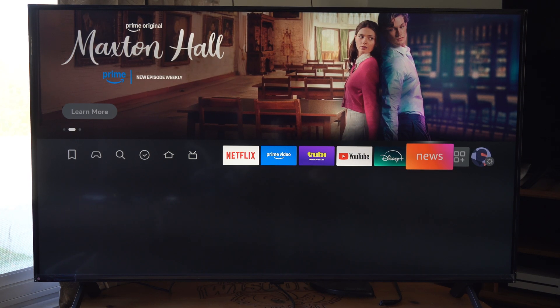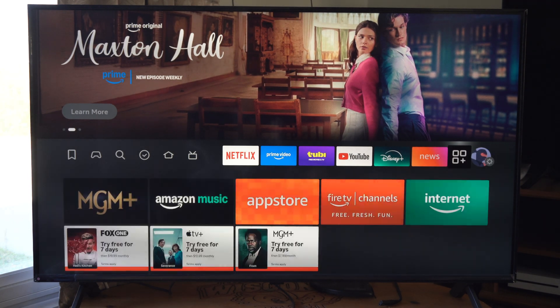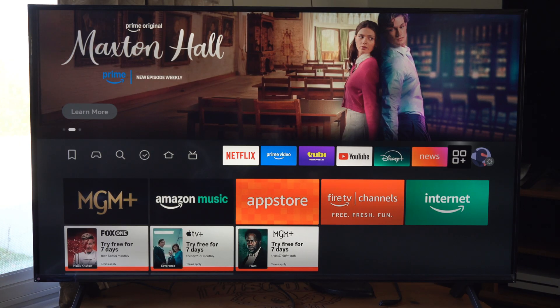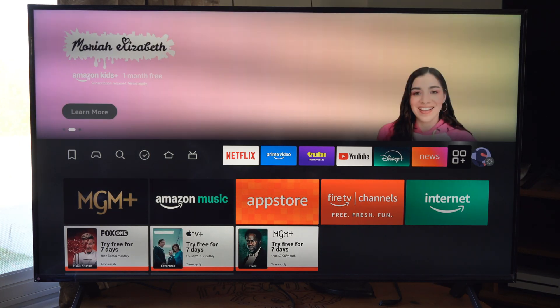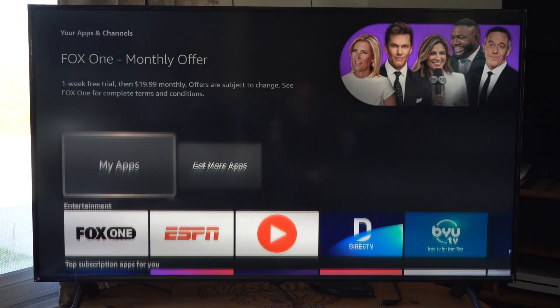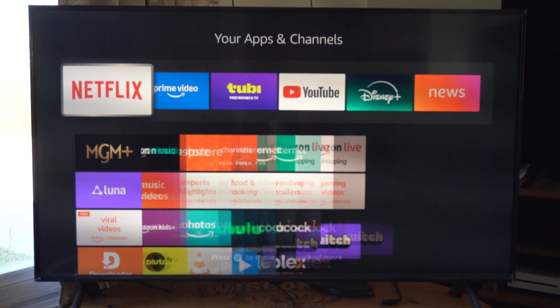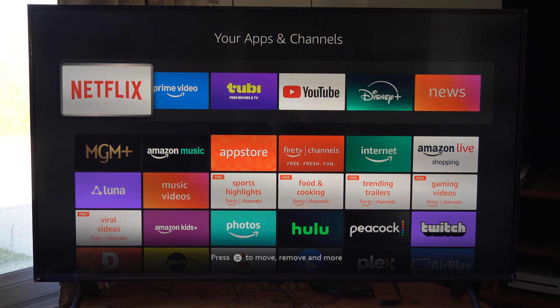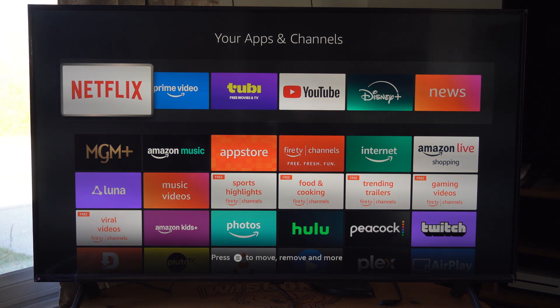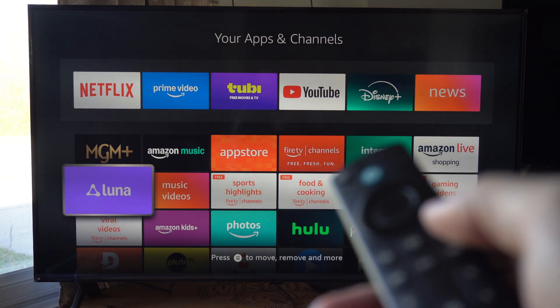So just on the home screen here, let's go all the way to the box with the three little boxes and the plus sign, going down to My Apps right here. Then we can press the button with the three lines in it on the remote.